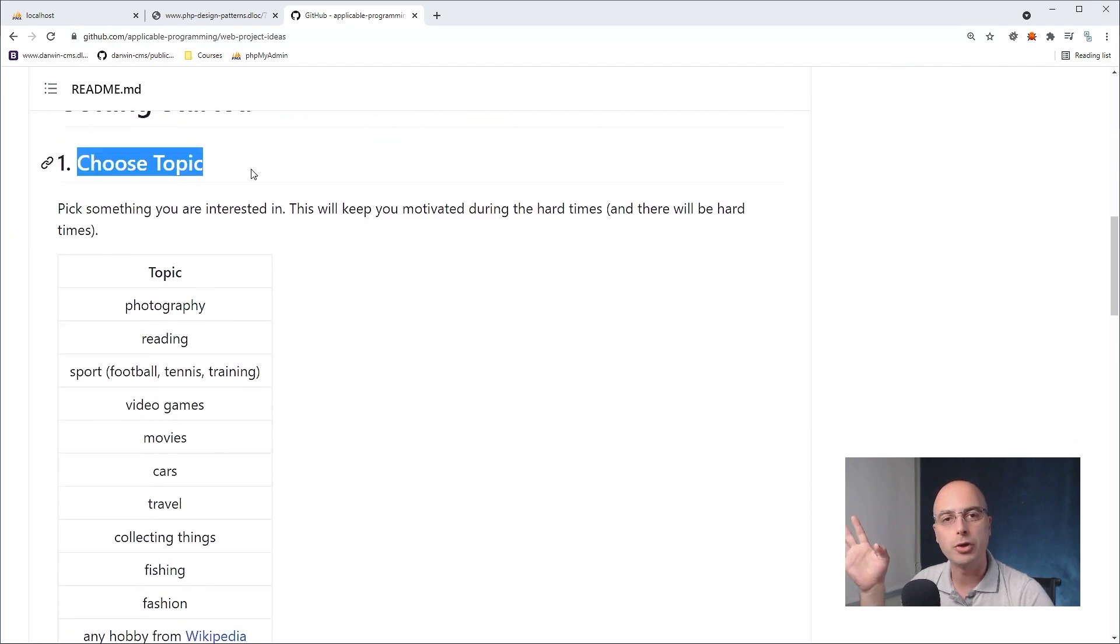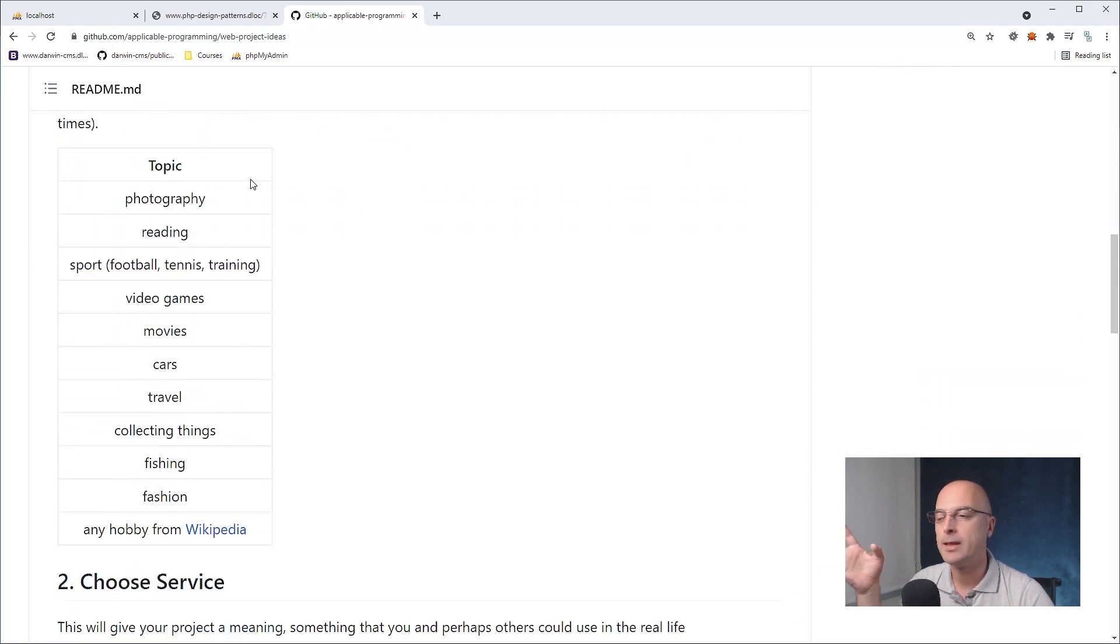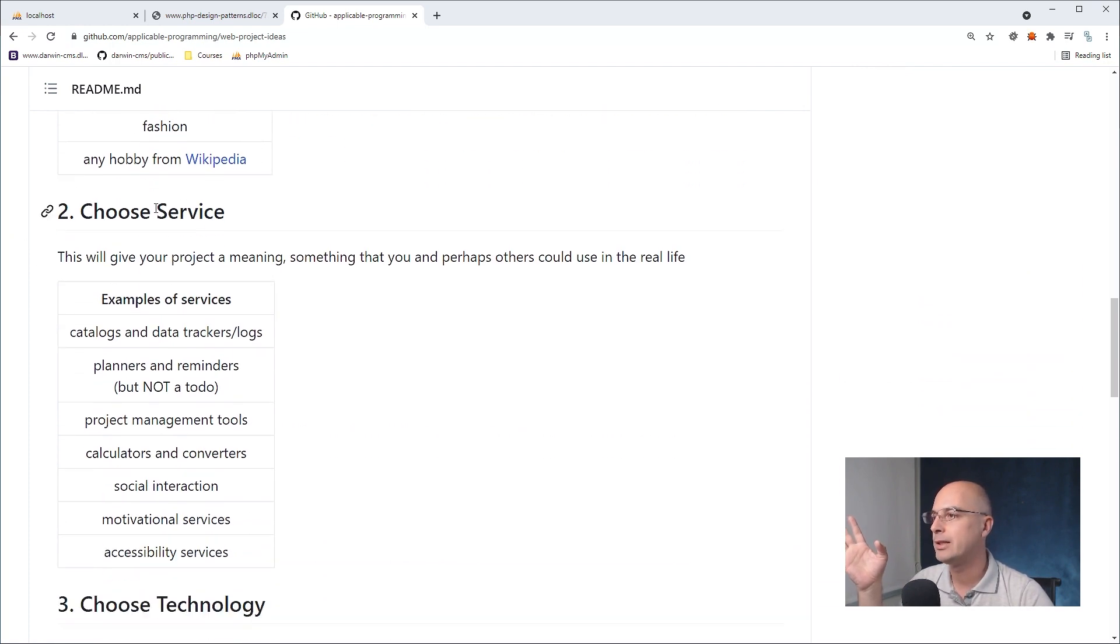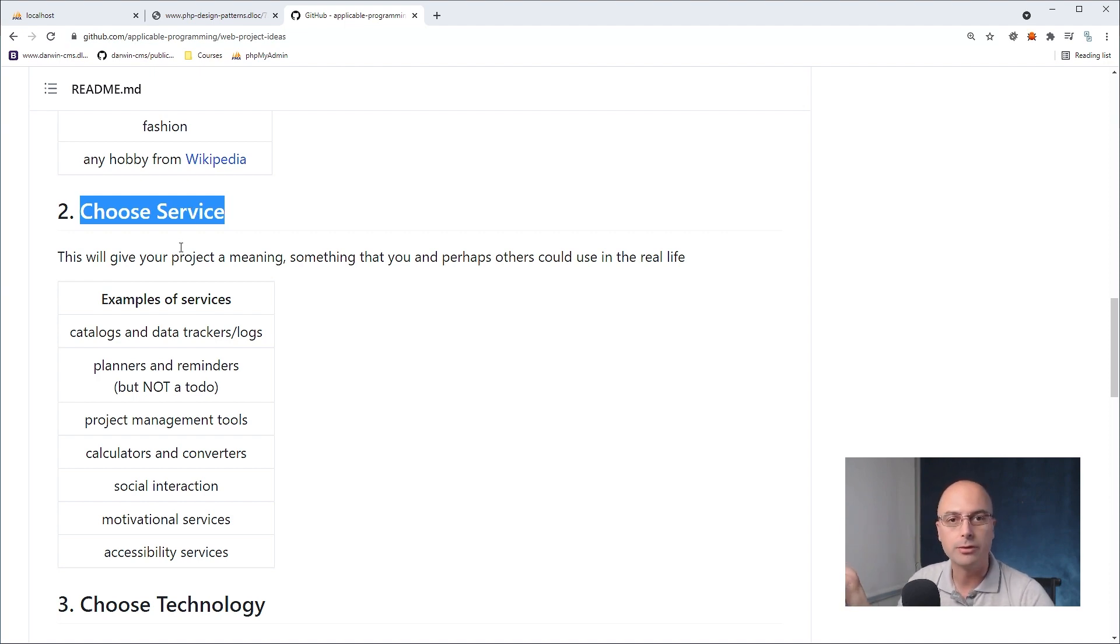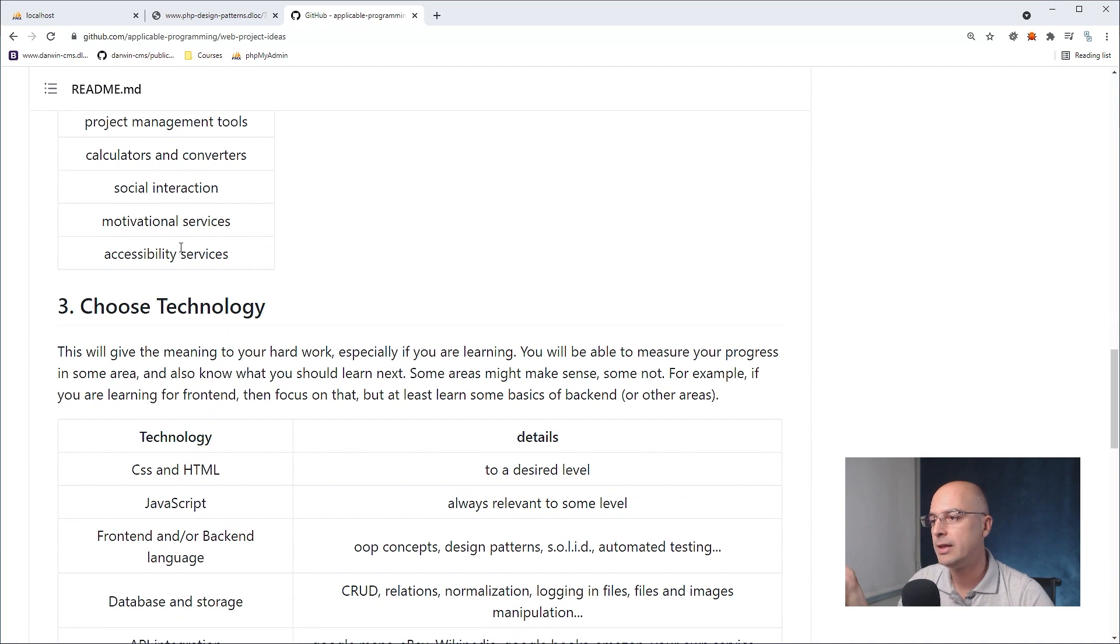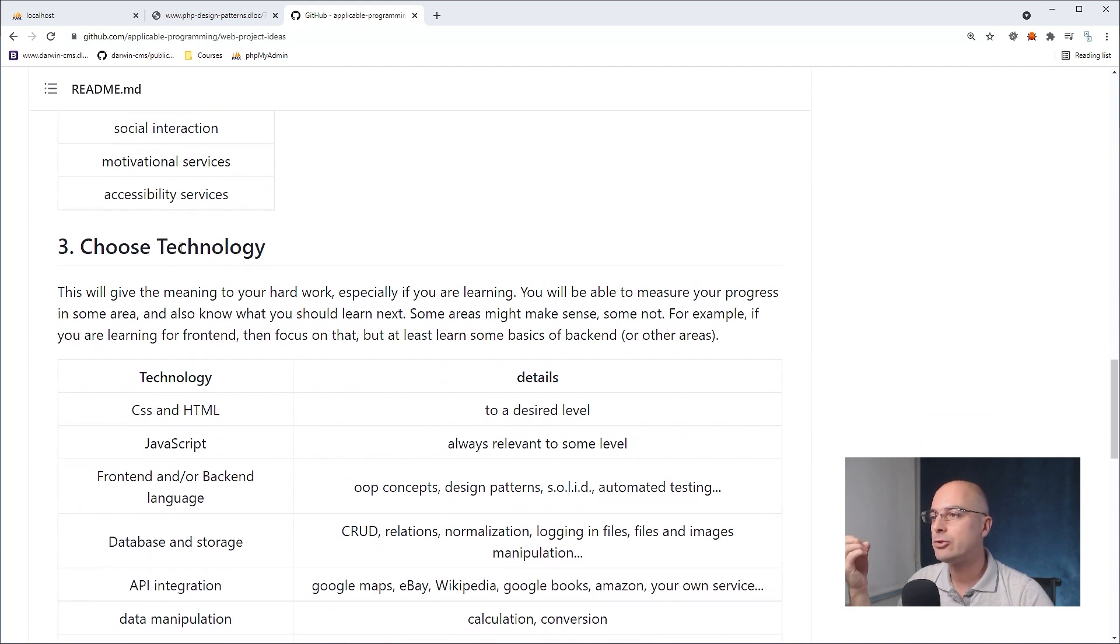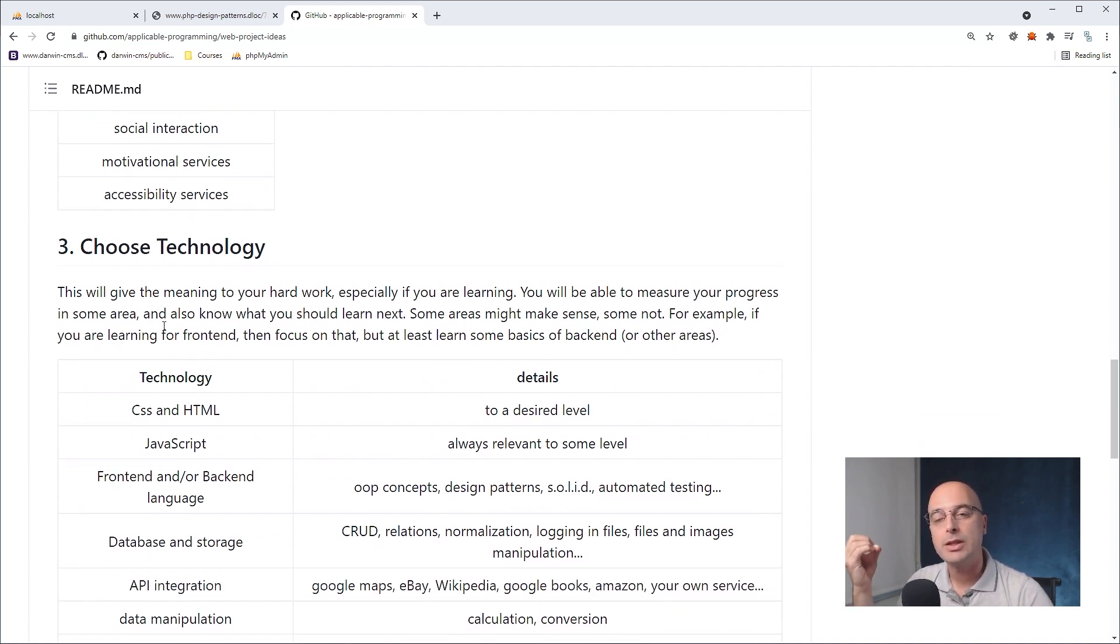The first one is to choose the topic of interest. The second one is to choose the service that your project would provide, right? It needs to be useful for you and for maybe others. And the third one is to choose the technology that you want to use, that you want to master.